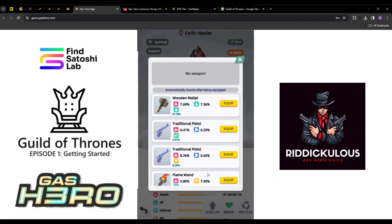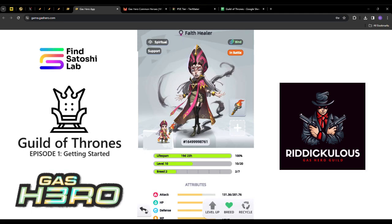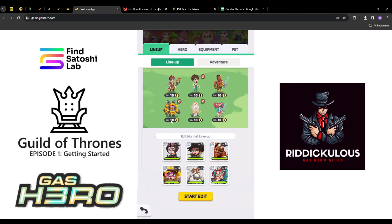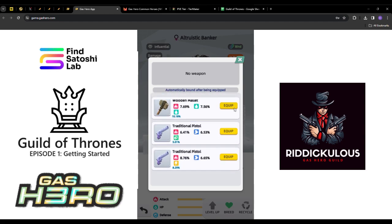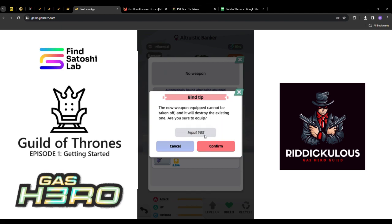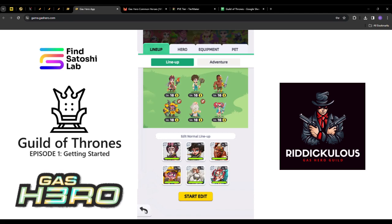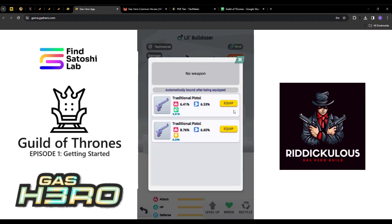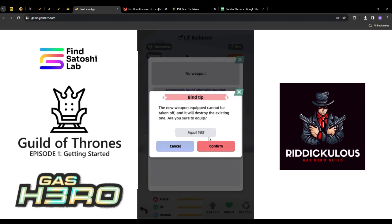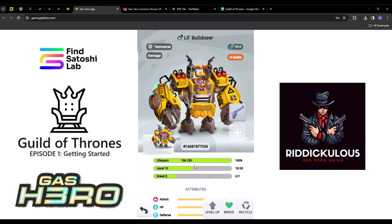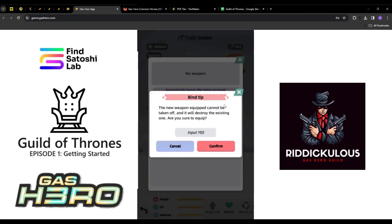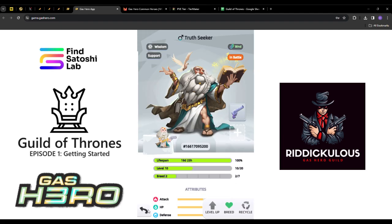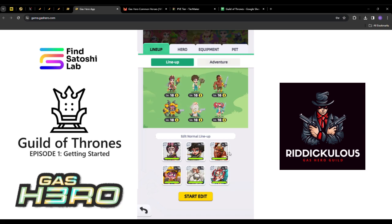There's a gun mastery for little bulldozer, a staff mastery for truth seeker and faith healer, and a bow for altruistic banker. If we look at our weapons, we don't have those, which is completely fine. We're just going to equip them with what comes in. We've got one staff which we're equipping to faith healer. We'll give her a mace and give guns to the final two heroes.